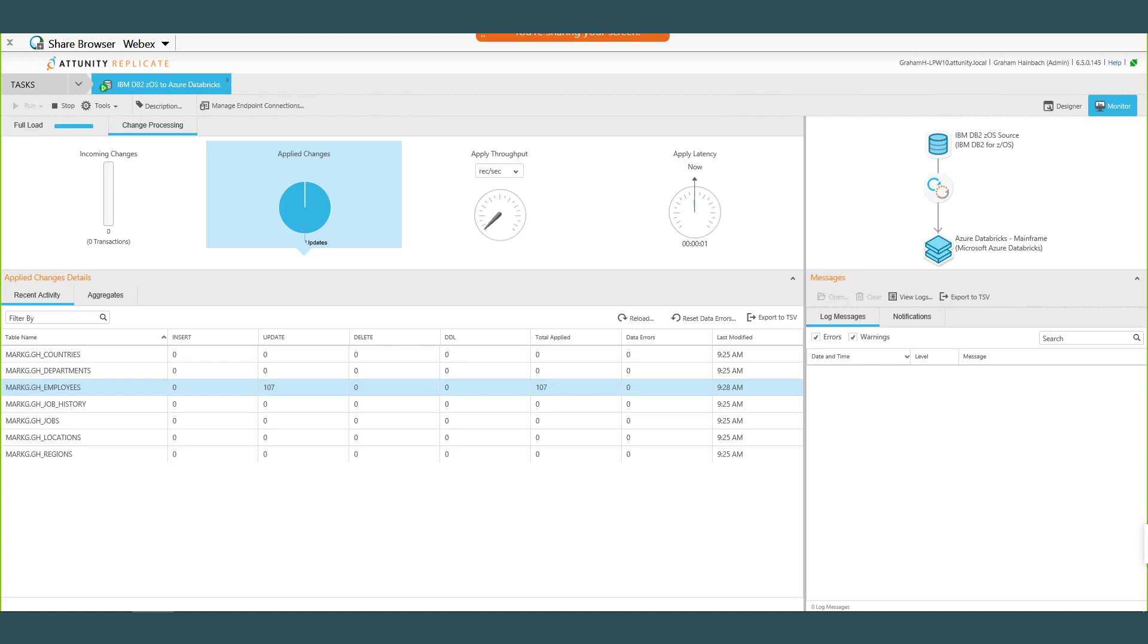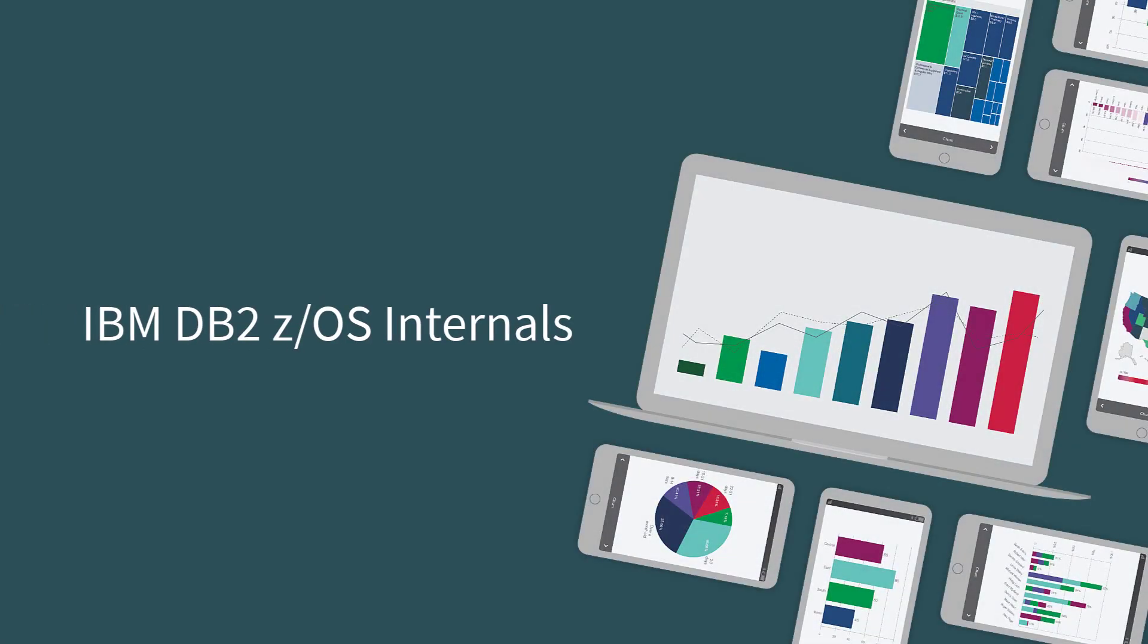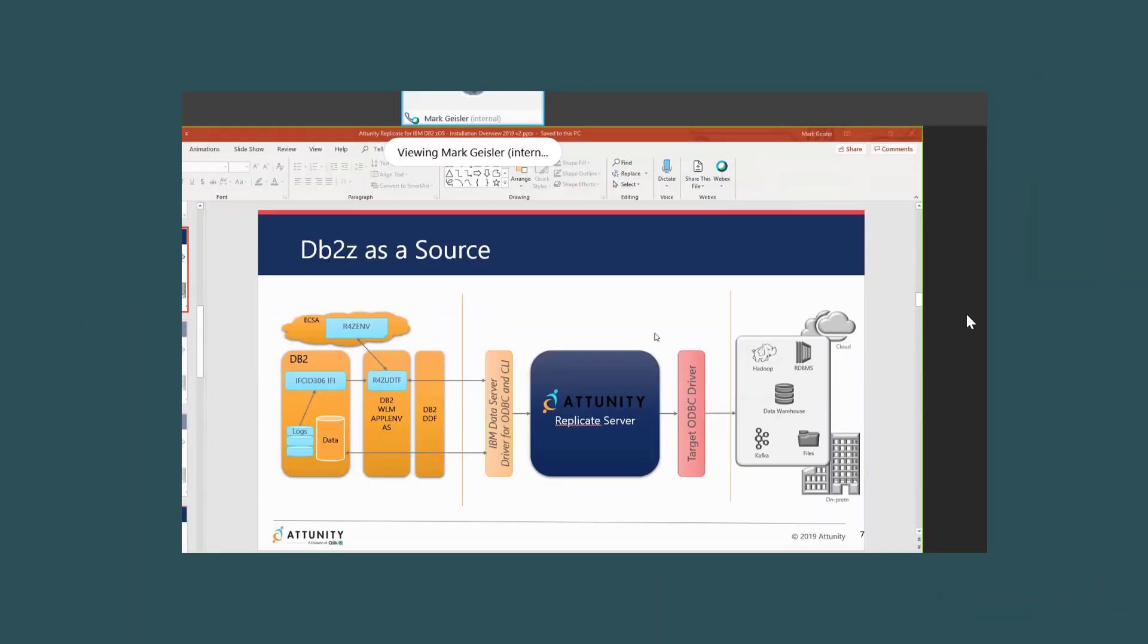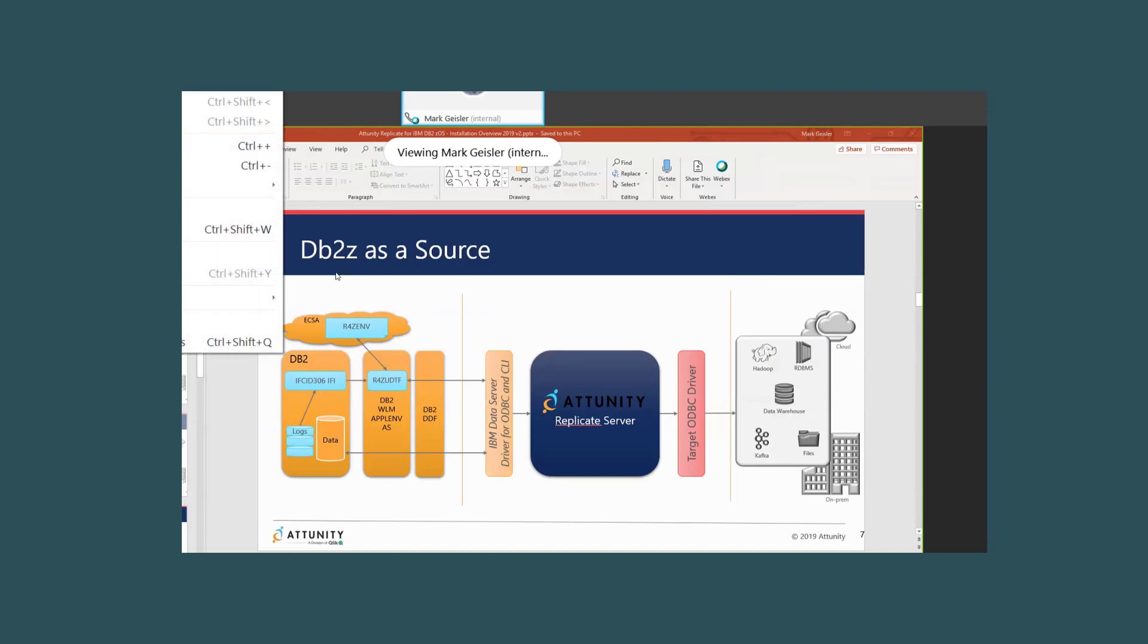All right, so the way, just to kind of drill down, you know, maybe 10,000 feet a little bit closer to what's going on in the mainframe as it relates to getting access to DB2z data. Here's the Replicate server that Graham was showing, the Replicate UI. We do use the DB2 Data Server driver in order to access DB2. That's the only additional software that you need to install on the Replicate server machine. And then when we issue the calls out during the full load, again it comes through that Distributed Data Facility interface. We're actually accessing the data directly and bringing that back and then pushing that in this case into Databricks through the target driver.